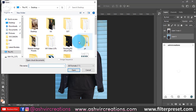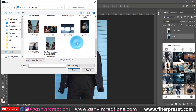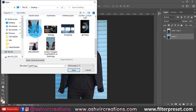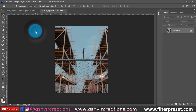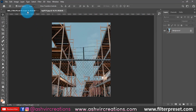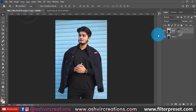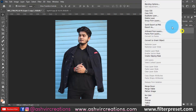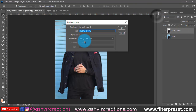Now guys, we will use File and Open — this background is open. The preset you can download from the link in the description.